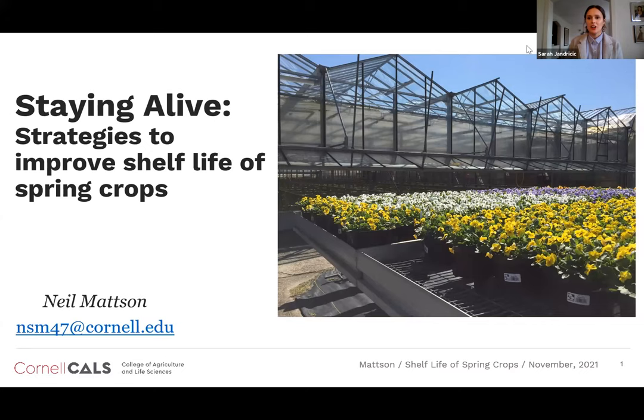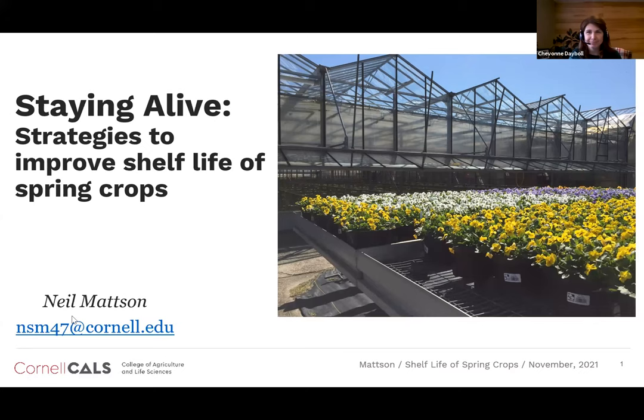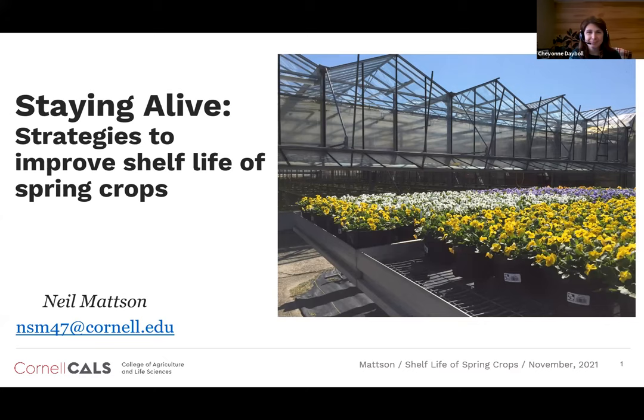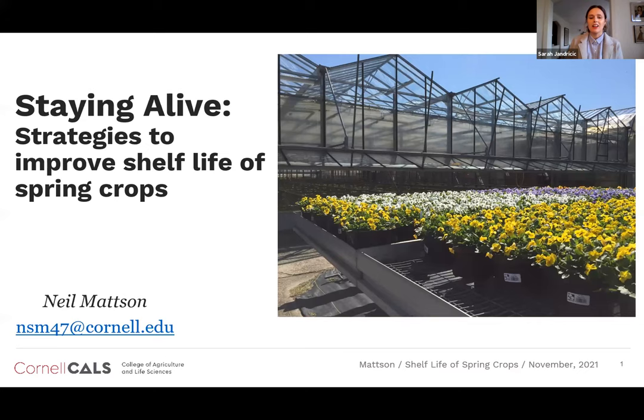My co-host today is Dr. Siobhan Dayball. She's the greenhouse floriculture production specialist. Just a few housekeeping things before I introduce Neil, our speaker today. If you have questions, we're going to field them at the end of the talk, but please enter them in the Q&A function at the bottom of Zoom. We're recording the session today, so if you need to leave, it will be available online after this.